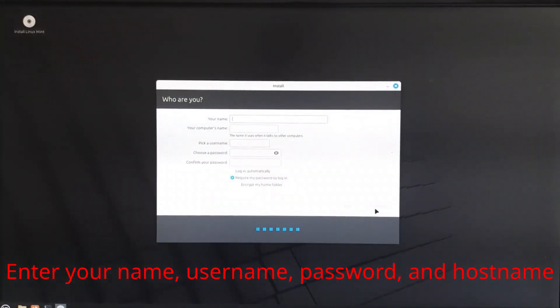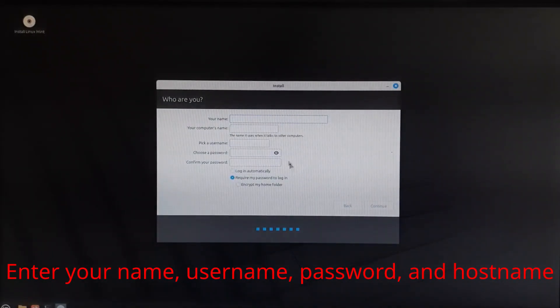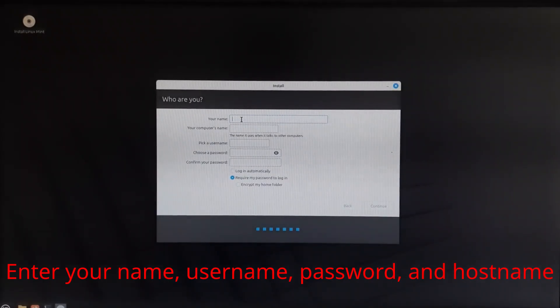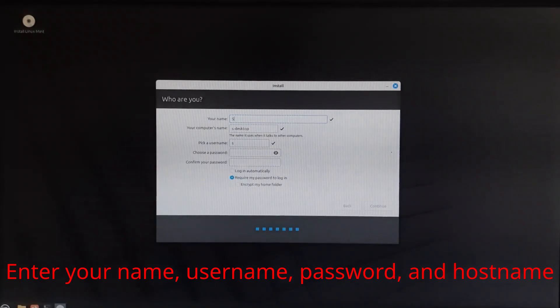Create your username, password, and system hostname. This will be your main account for logging in and performing tasks. You can also choose whether to require a password at login.